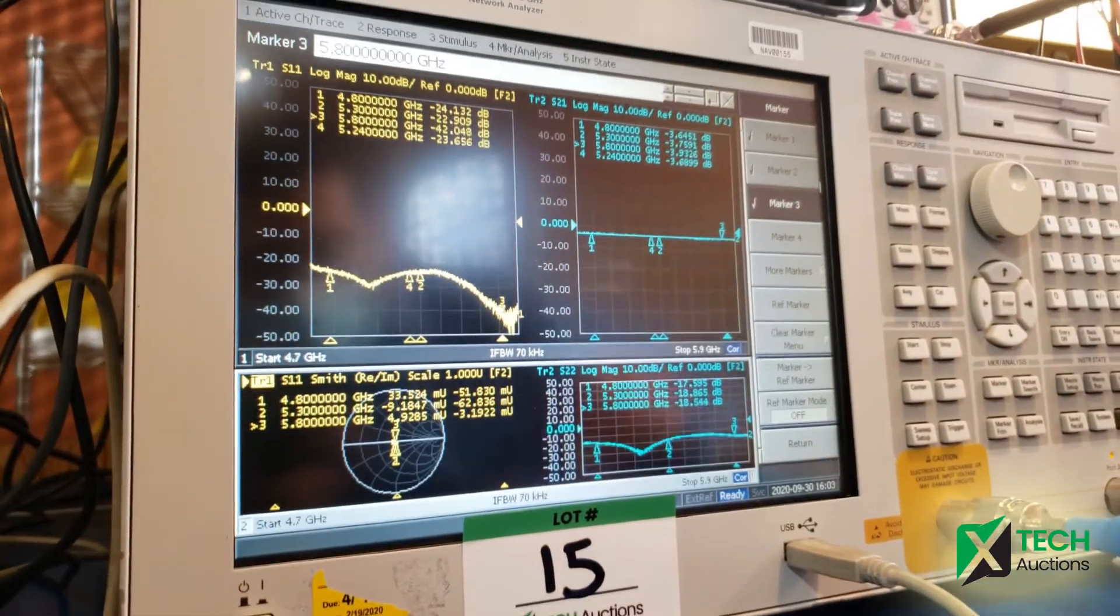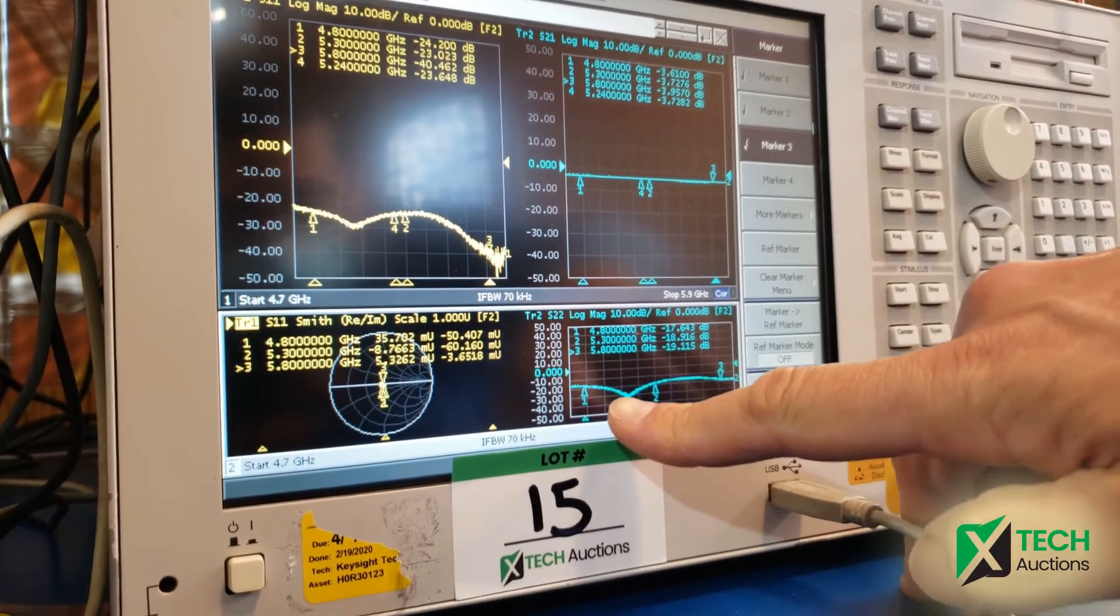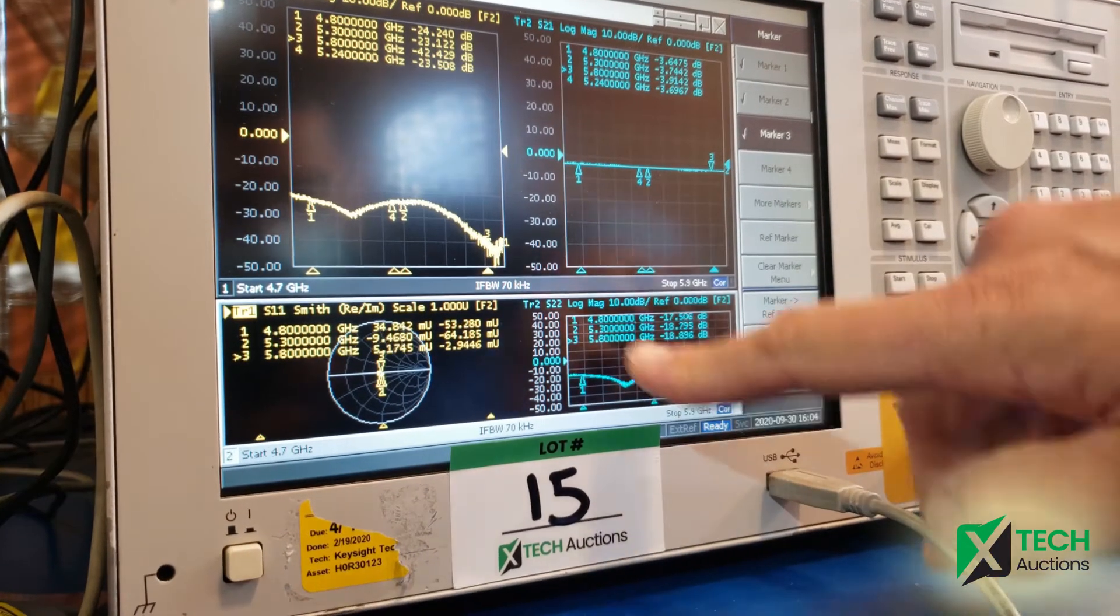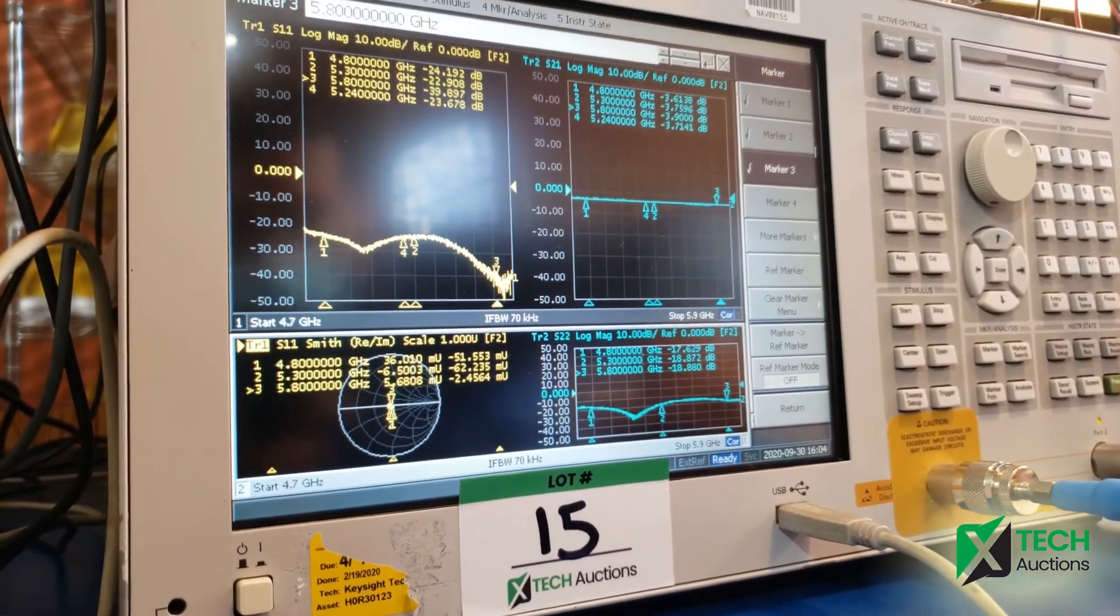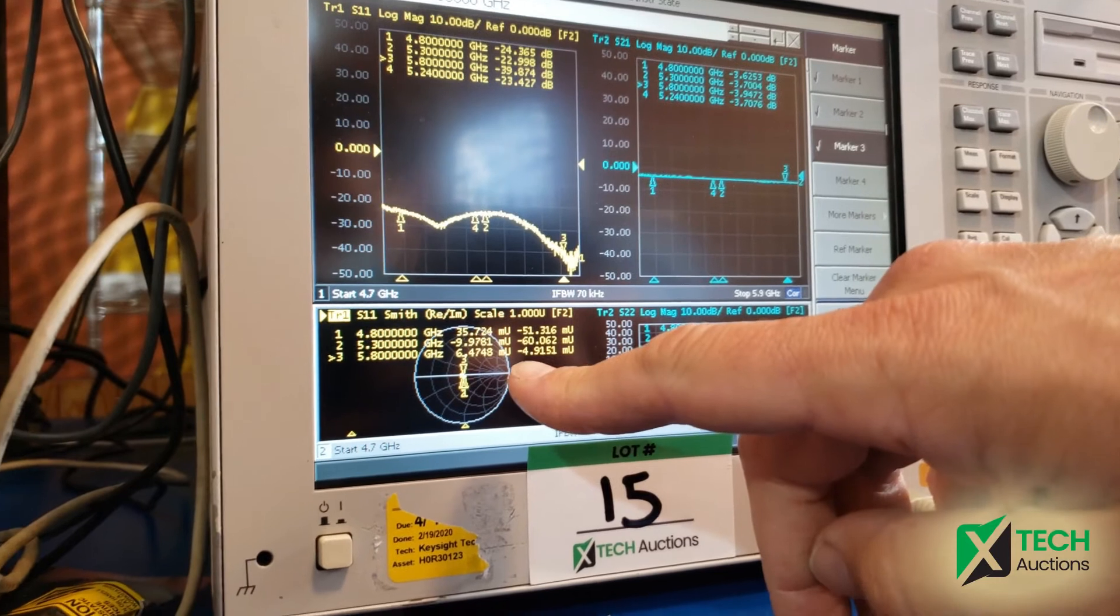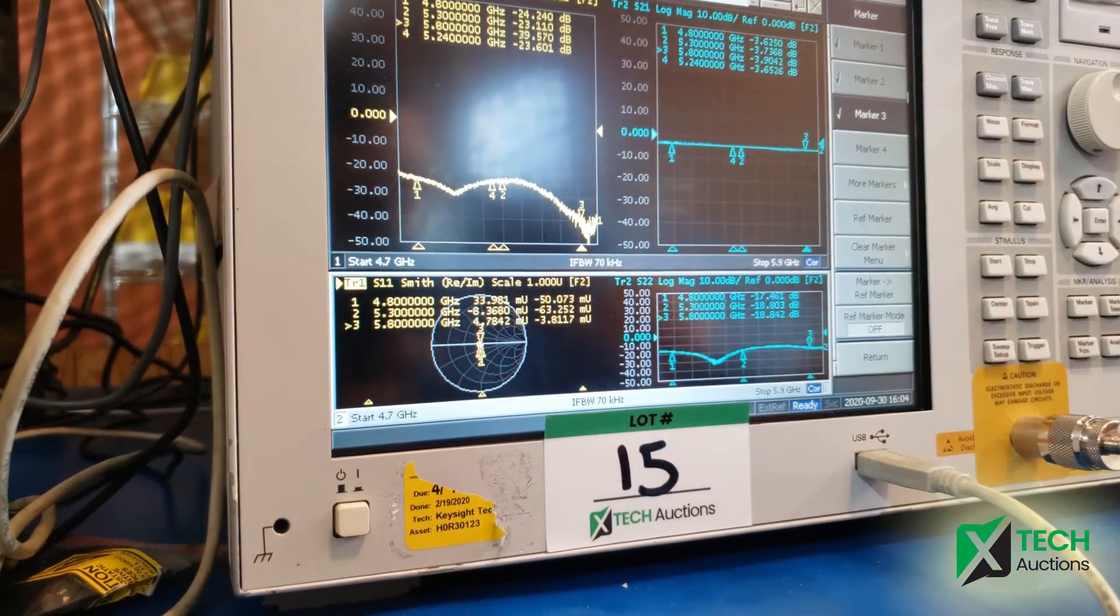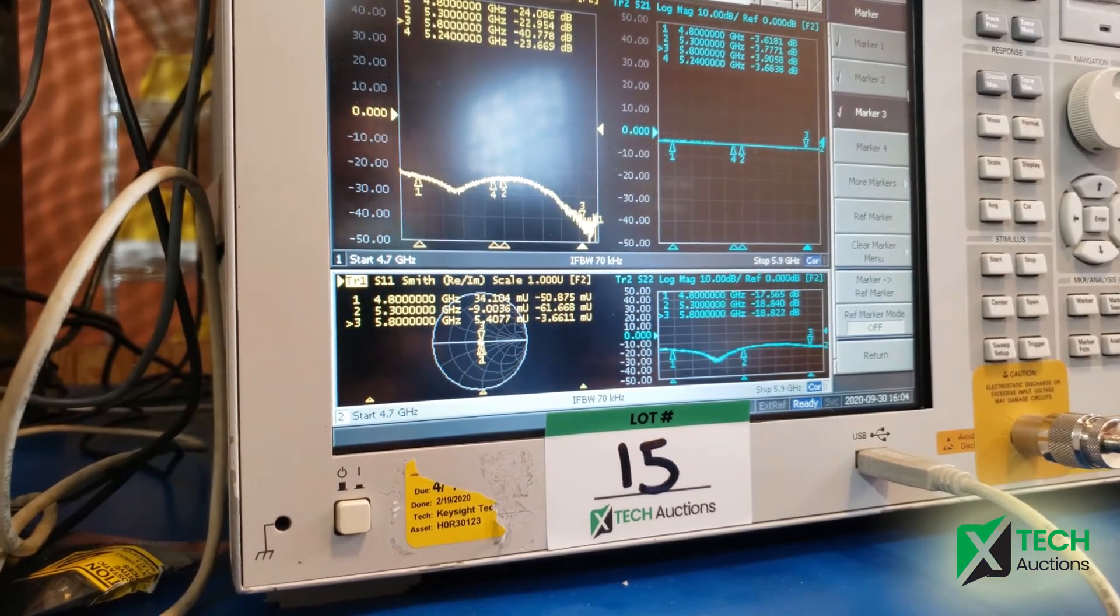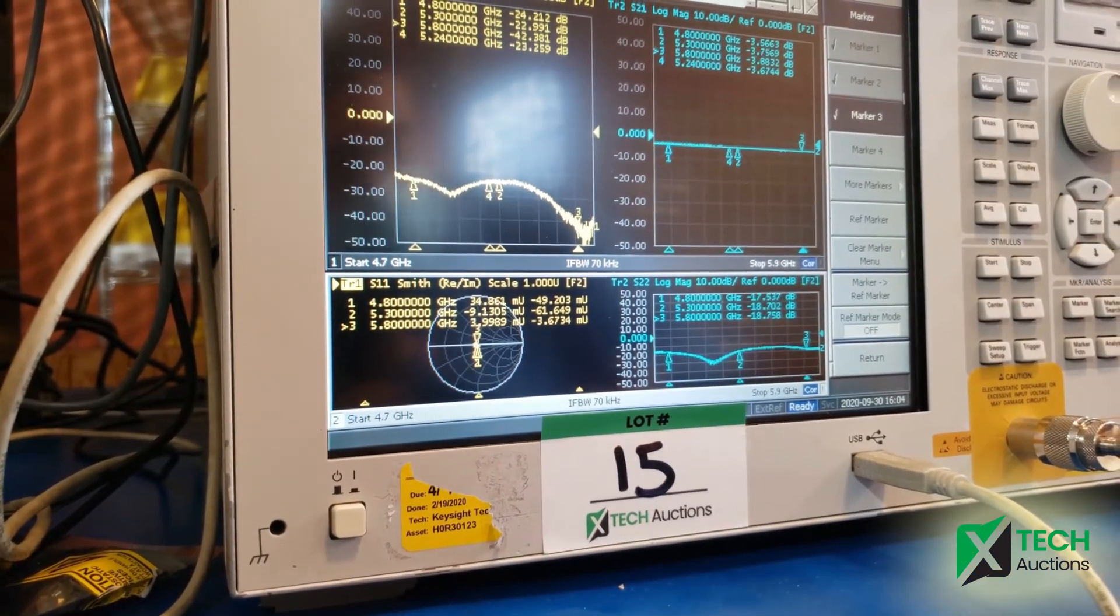Then we have S22 too, it's below minus 20, same as S11. And on the Smith chart we can see it's pretty much 50 ohm, so this VNA works pretty well.